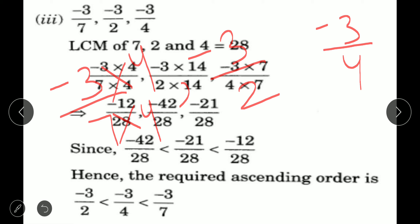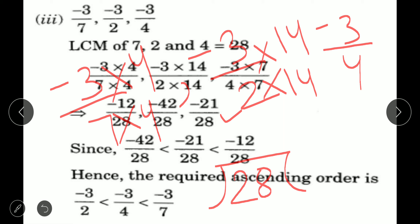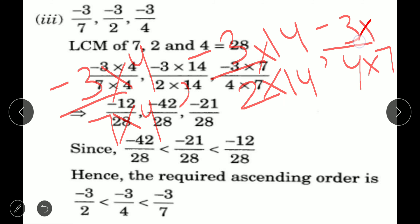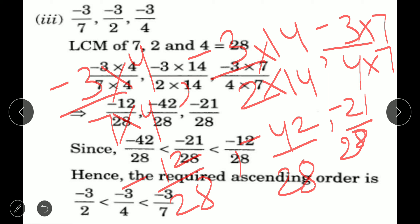To convert: for minus 3 upon 7, multiply by 4 to get minus 12 upon 28. For minus 3 upon 2, multiply by 14 to get minus 42 upon 28. For minus 3 upon 4, multiply by 7 to get minus 21 upon 28. So the converted fractions are: minus 12 upon 28, minus 42 upon 28, and minus 21 upon 28.